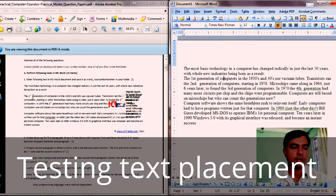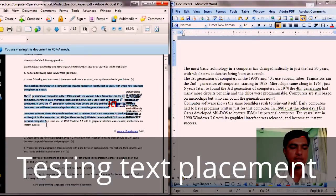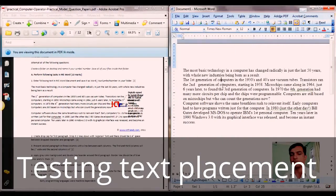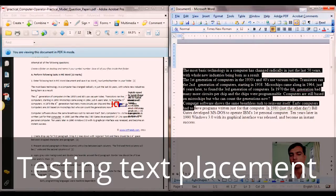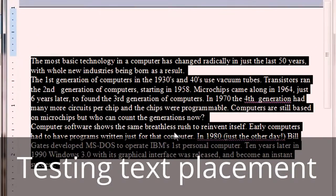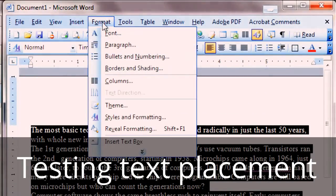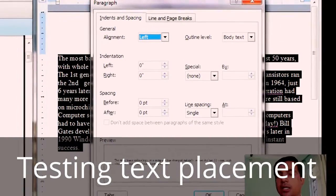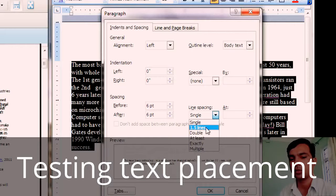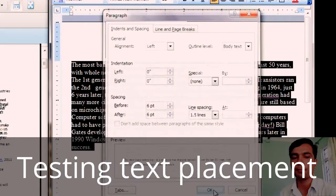Looking at the question paper, the paragraphs are not adjacent — there's a gap between the first, second, and third paragraphs. That means paragraph spacing is applied. In our typed text there's no paragraph spacing, so let me apply it. I select all three paragraphs, then go to Format > Paragraph. On the paragraph dialog box, I apply six points before and six points after each paragraph, and set line spacing to one and a half lines. Click OK.